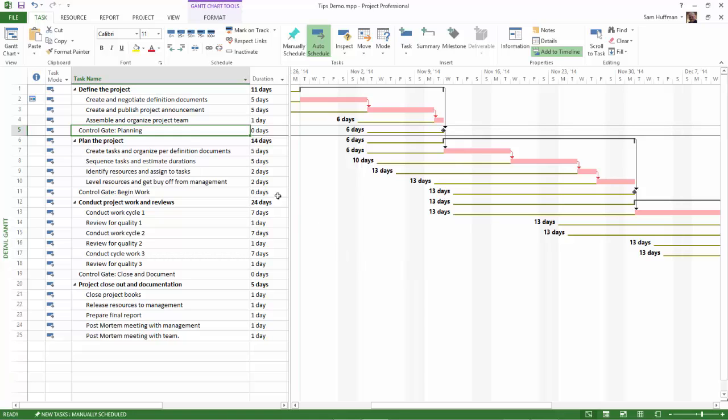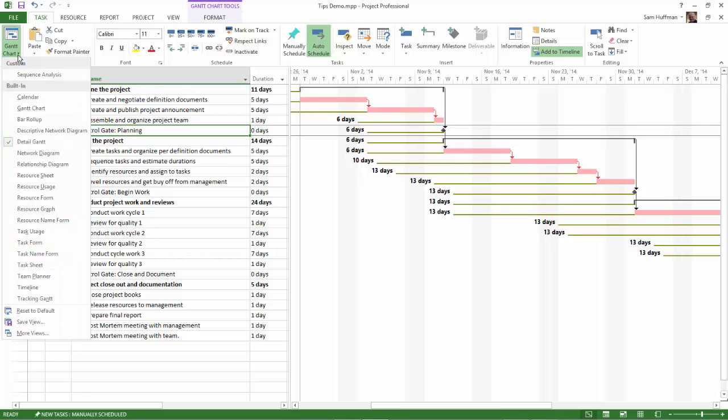To find your brand new custom view, return to the View group, the dropdown by the Gantt chart, and you'll see your brand new custom analysis view listed at the top of the views.